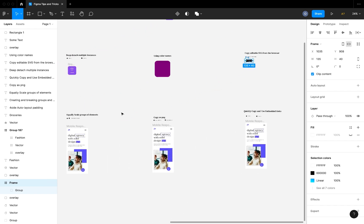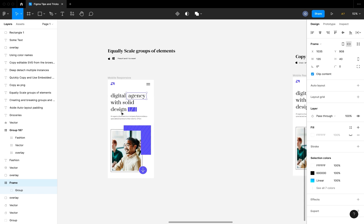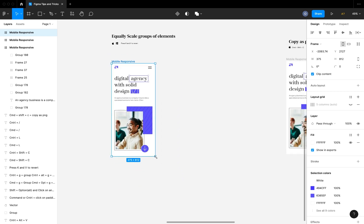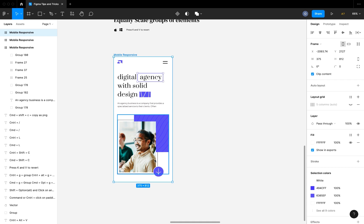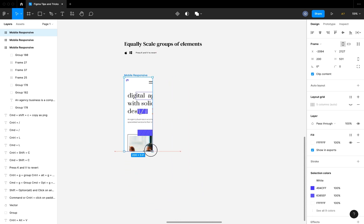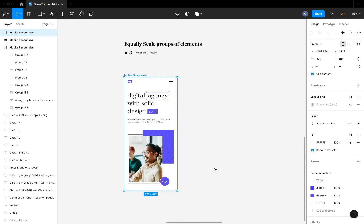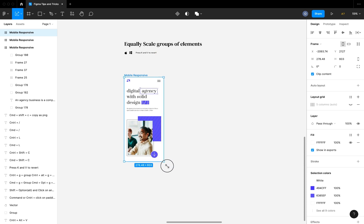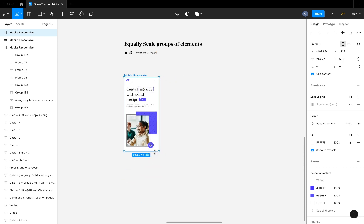The next tip is equally scaling groups of elements. If you click on a frame and try to scale it normally, all the elements inside get distorted. To scale properly, hit K on the keyboard to activate the scale tool — now all elements scale proportionally in and out. This is very useful when scaling a frame that contains different elements of different types, sizes, and shapes. Hit V to revert back to the normal selection tool.